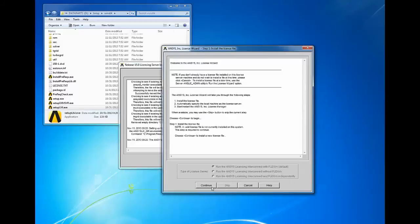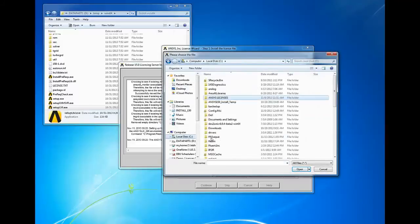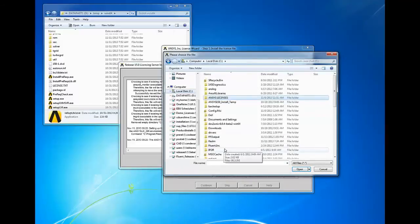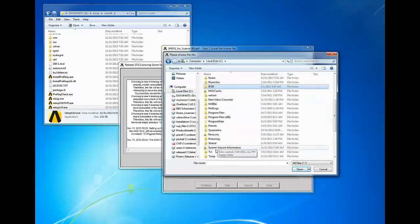Click continue to install a new license file. If you already have a previous version of the ANSYS license manager installed with a valid license, you will have the option to skip this step.